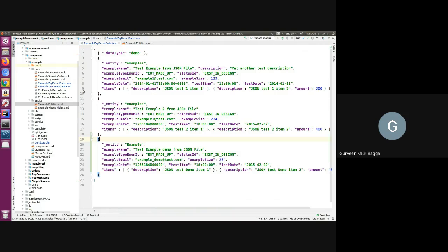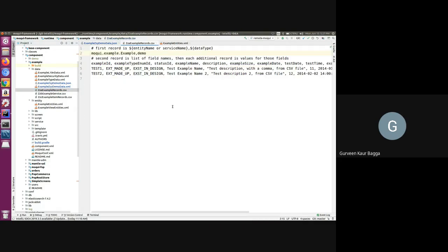If we talk about the CSV file, we have an example here of example records dot CSV. A CSV file can be helpful if you have a large dataset to be added. Moqui provides us two ways - let us see them one by one. The first is that we can mention the entity name for which we want to add the data, followed by the data type after the comma delimiter. The first line should always be the entity name and the data type.